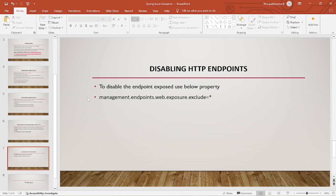Like this we can enable and disable actuator endpoints. By using Spring Boot Actuators we can monitor our application. If you like this video please like and share, and subscribe to my channel. Thank you for watching.